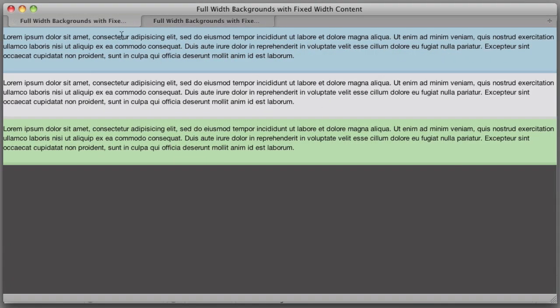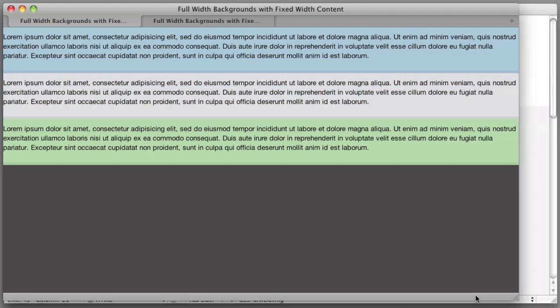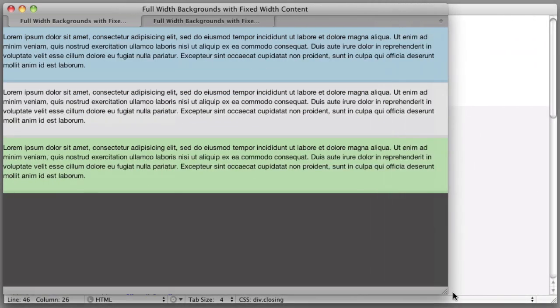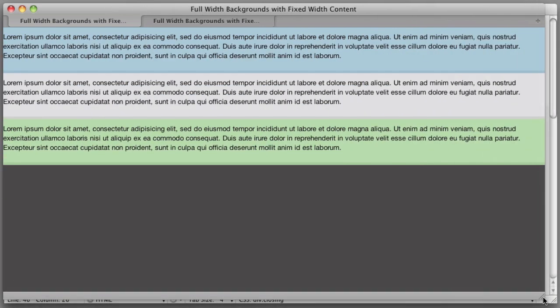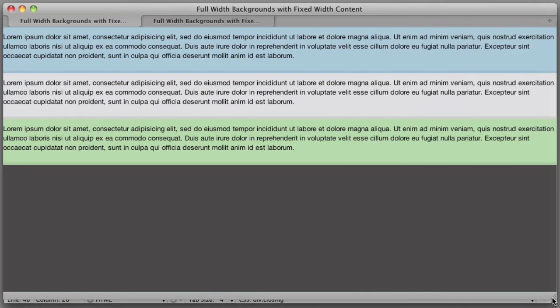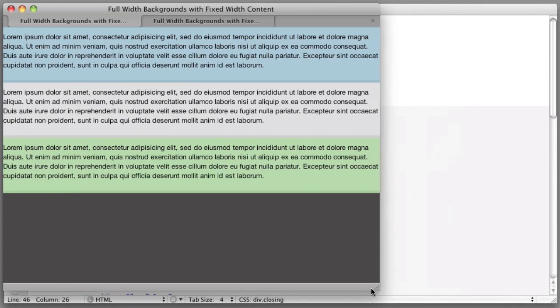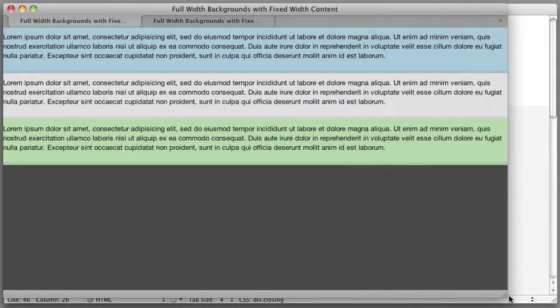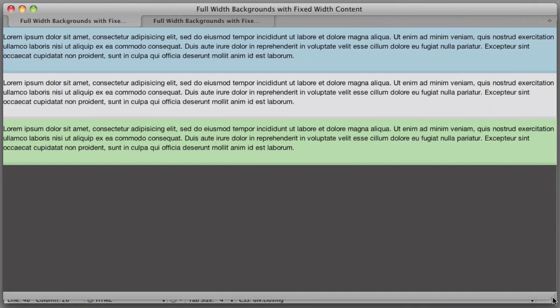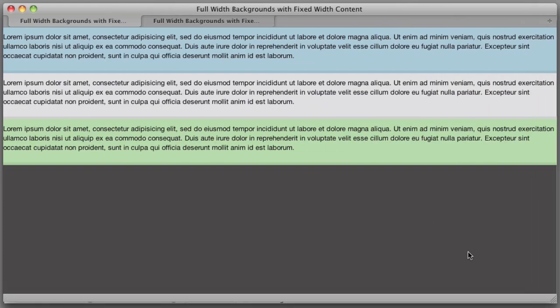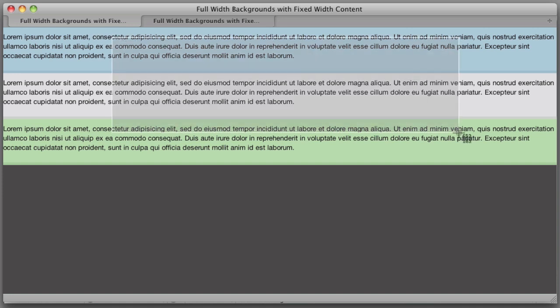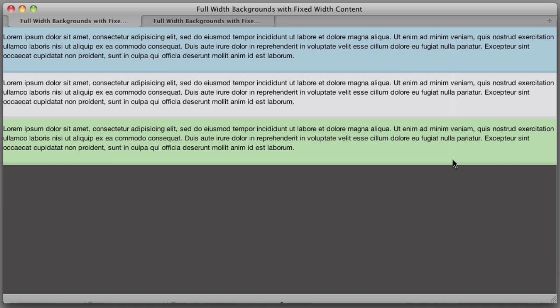Okay, so here we have full width backgrounds. The problem is that our content inside each div is also acting as full width and this results in line lengths of text that are too long for the human eye to comfortably read. So we want the text to only be about this wide or so just for the purposes of this video.